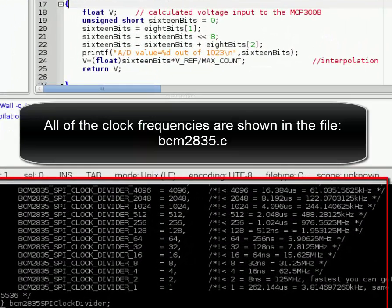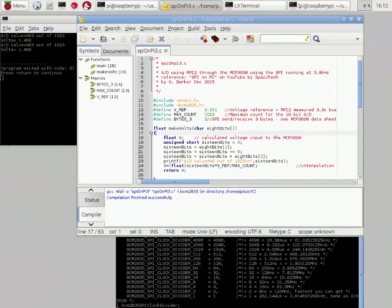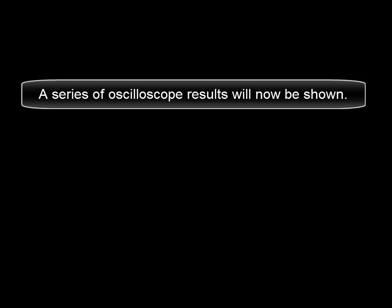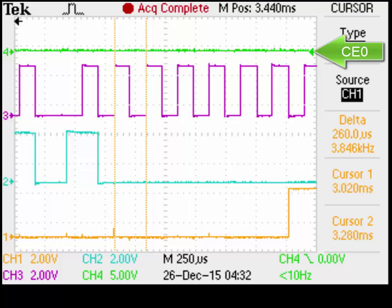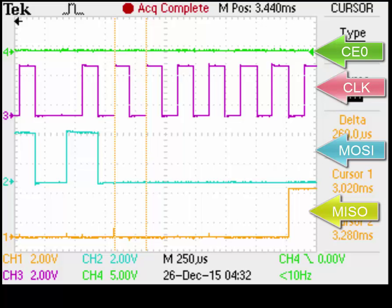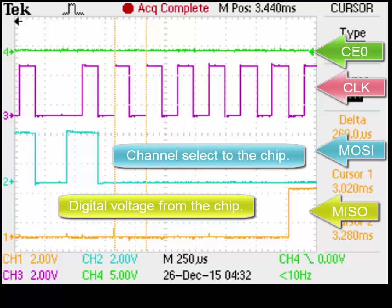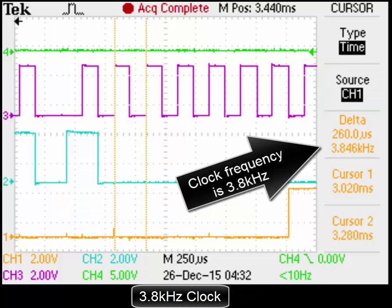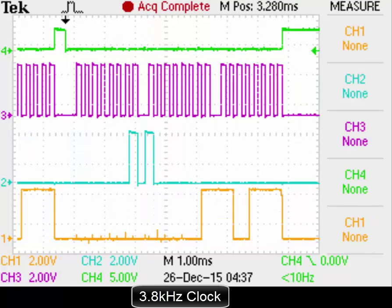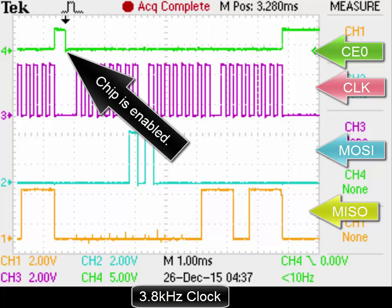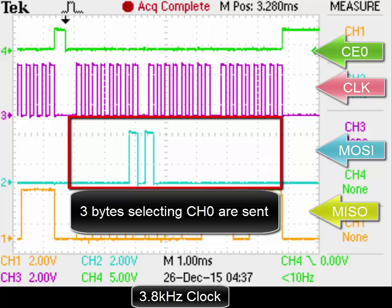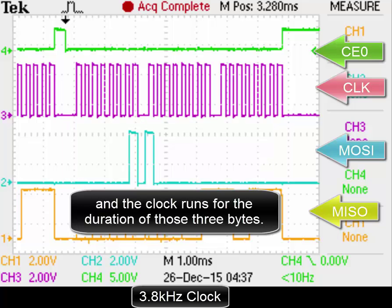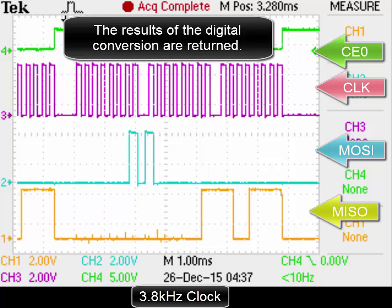All of the clock frequencies are shown in the file BCM2835.c. A series of oscilloscope results will now be shown. That's the chip enable signal, the clock signal, the master out slave in signal, and the master in slave out signal. That's the channel select to the chip, and the digital voltage from the chip. Clock frequency is currently 3.8 kHz. The chip is enabled at that point. Three bytes selecting channel zero are sent to the chip, and the clock runs for the duration of those three bytes. The results of the digital conversion are returned.